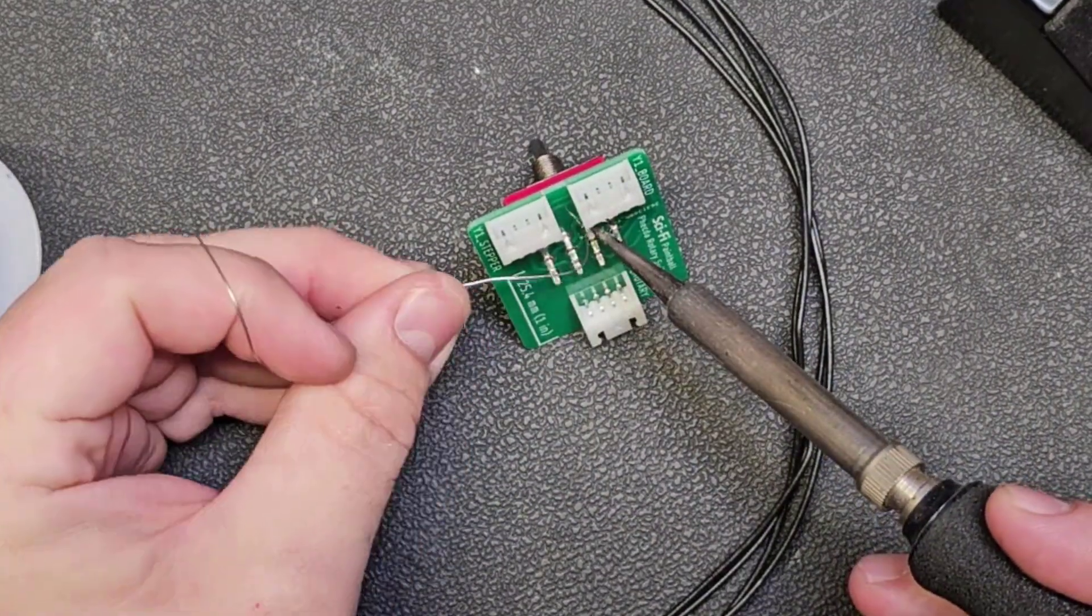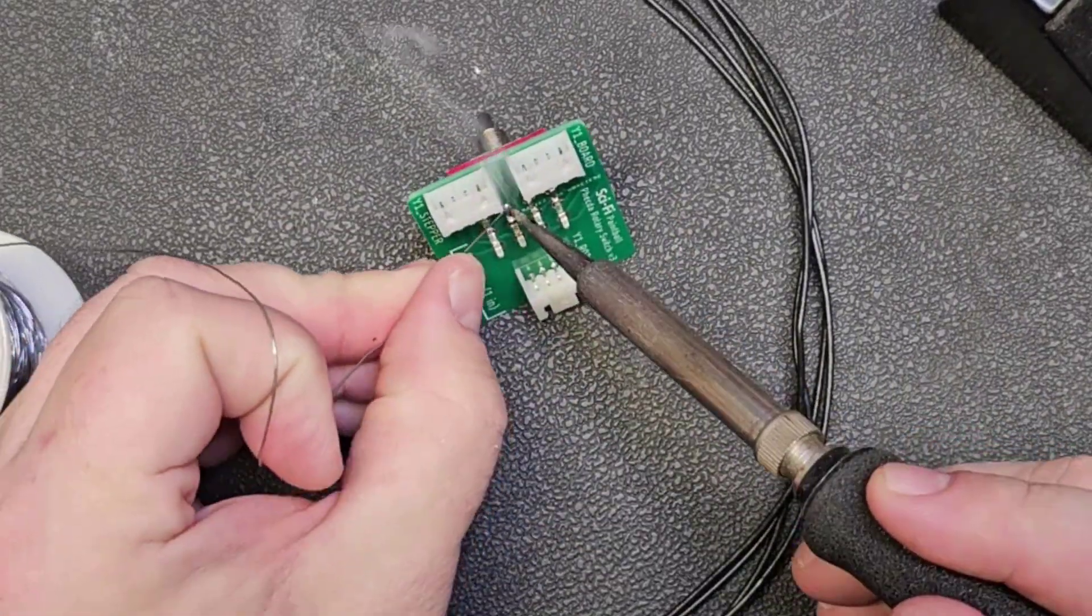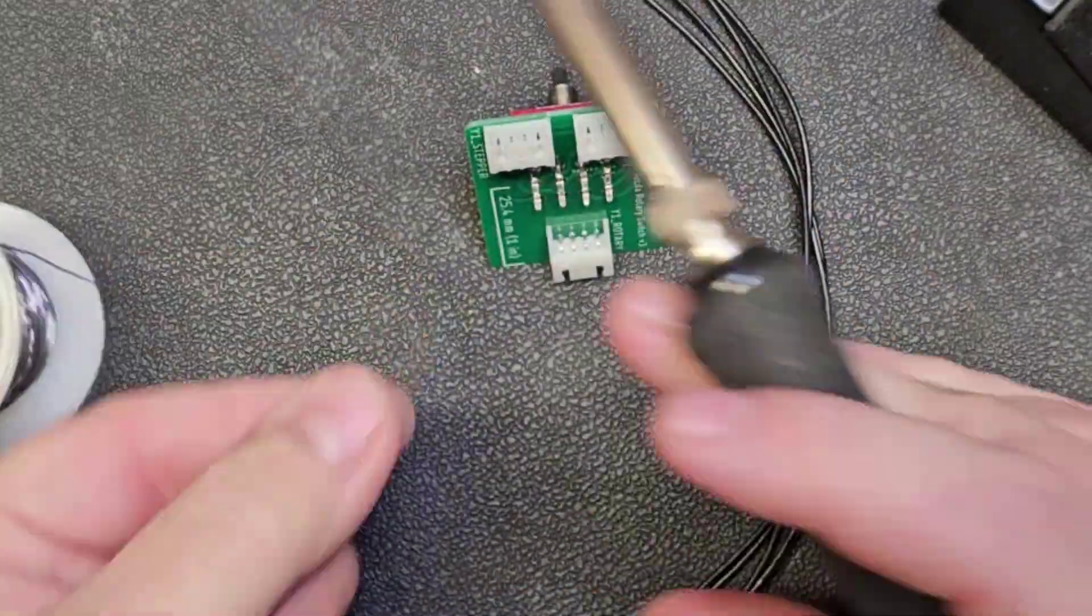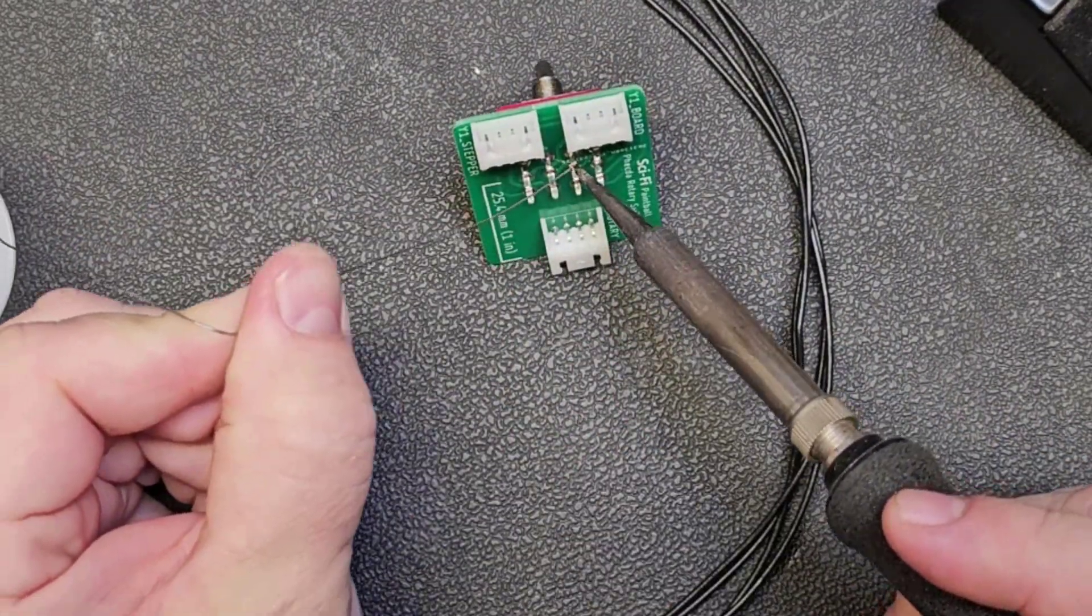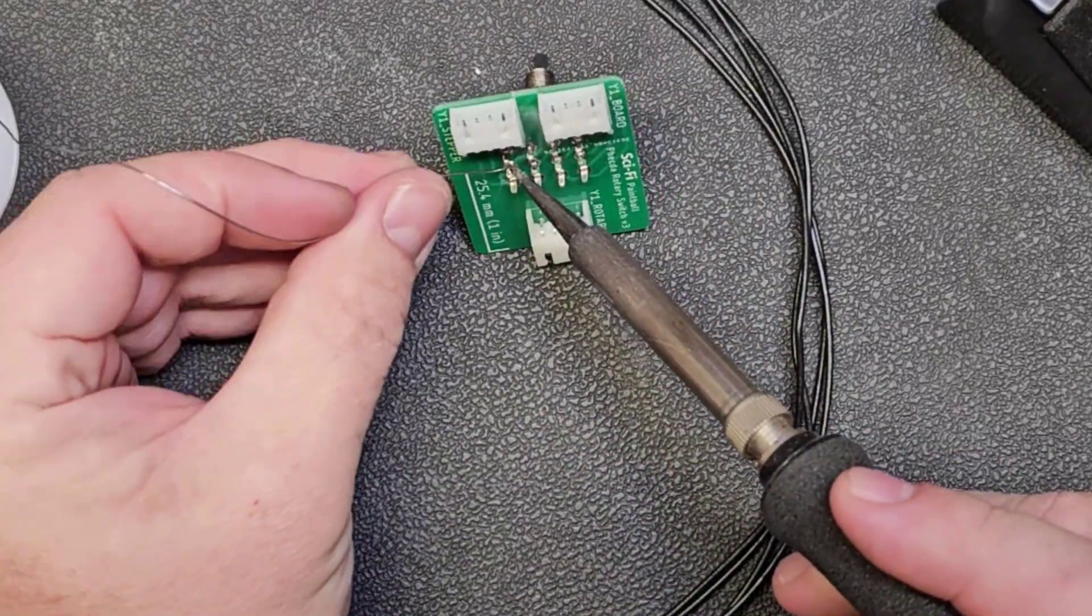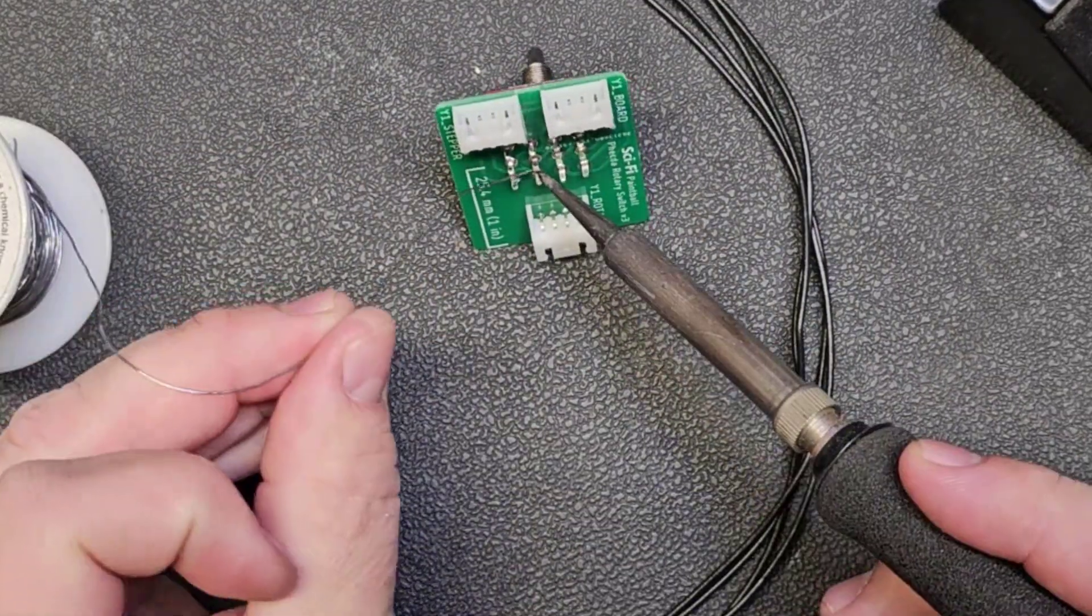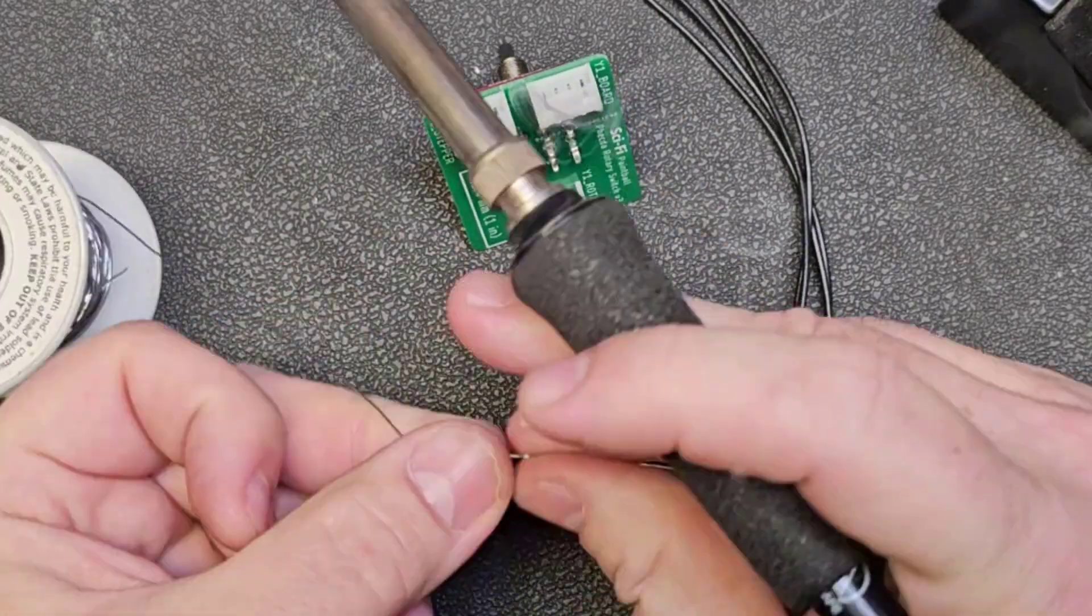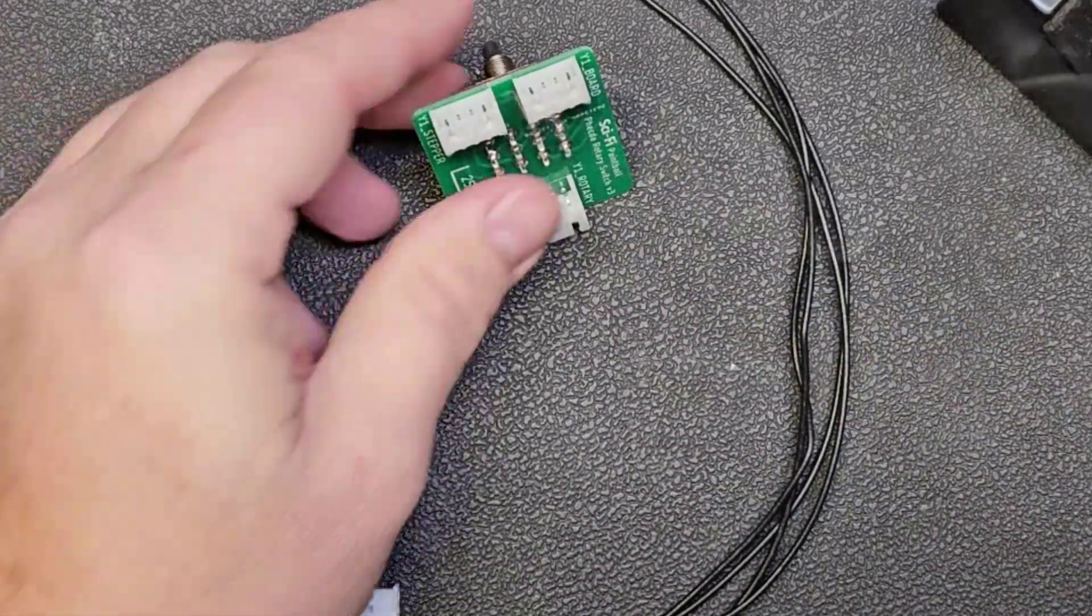It is a little bit uncomfortable to solder at this angle, but you can do it. It is possible. Although it might be easier to rig something up which will allow you to solder this flat. The problem is it just doesn't lay very flat with that switch on the back.